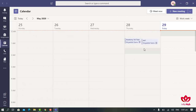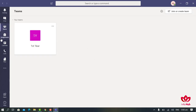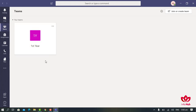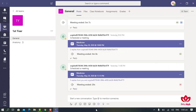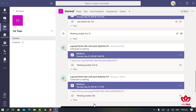In the Calendar tab, we can see different meetings scheduled for different classes. We should not start any class before time — we must start the meeting at the respective time and date. To start a meeting, we will open the Teams tab where we can see all classes we are added to. In this case, we are added to the First Year class, so we will click on it and go to the General channel.